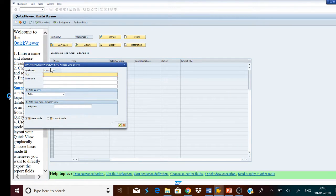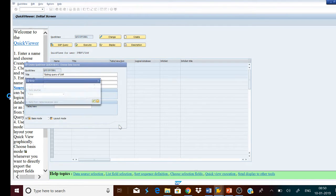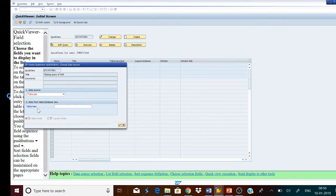Another screen is now before you. We can enter the detail description of this query — for example, 'query testing query of SAP.' We will go to basis mode and press the Continue button. Before going ahead, we have to select the table join, because we will use multiple tables.